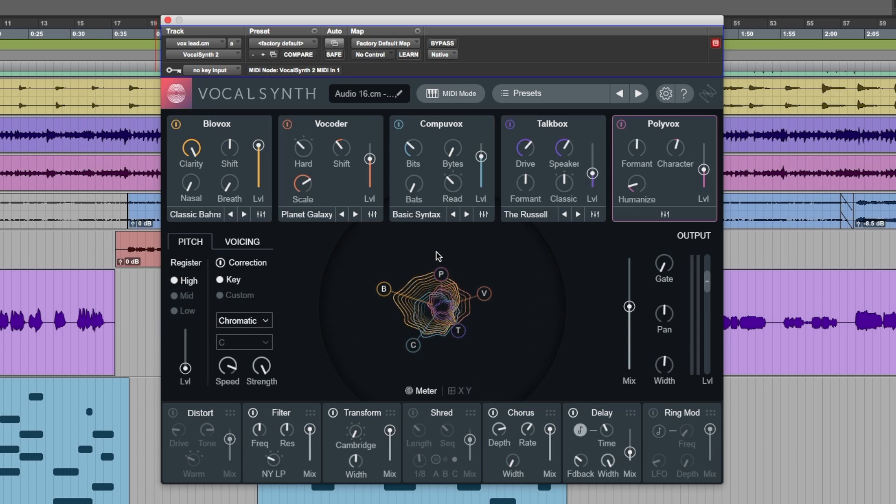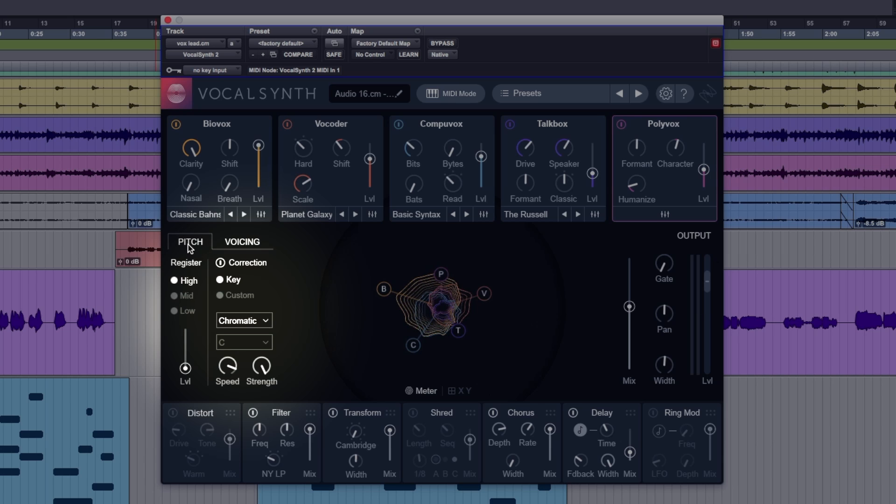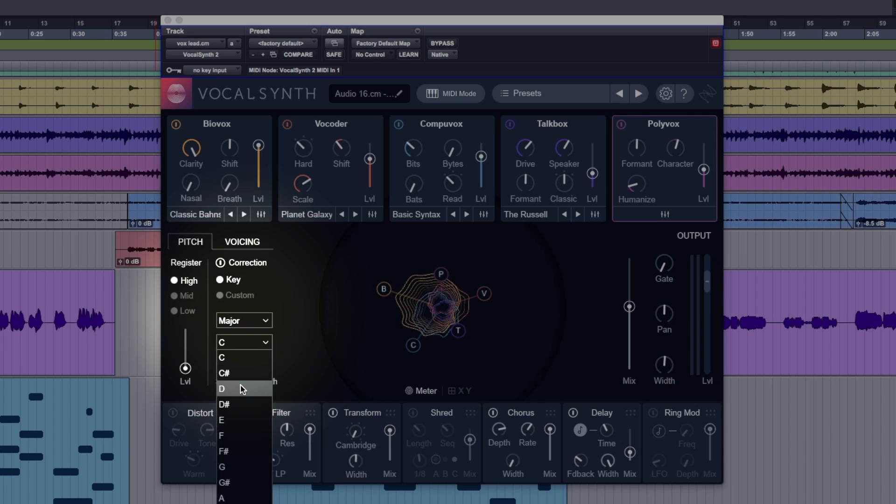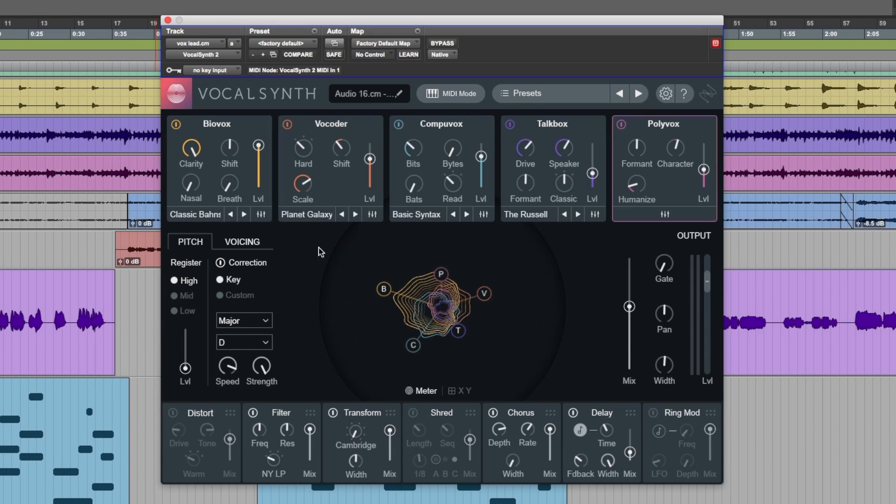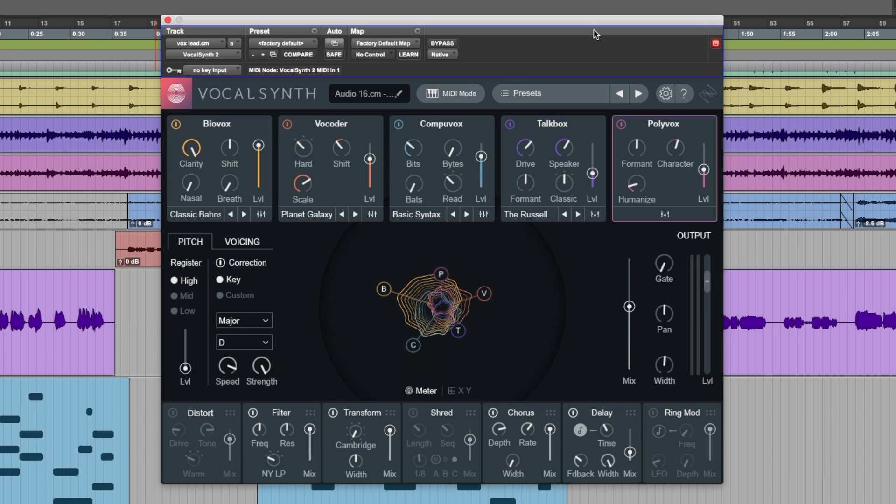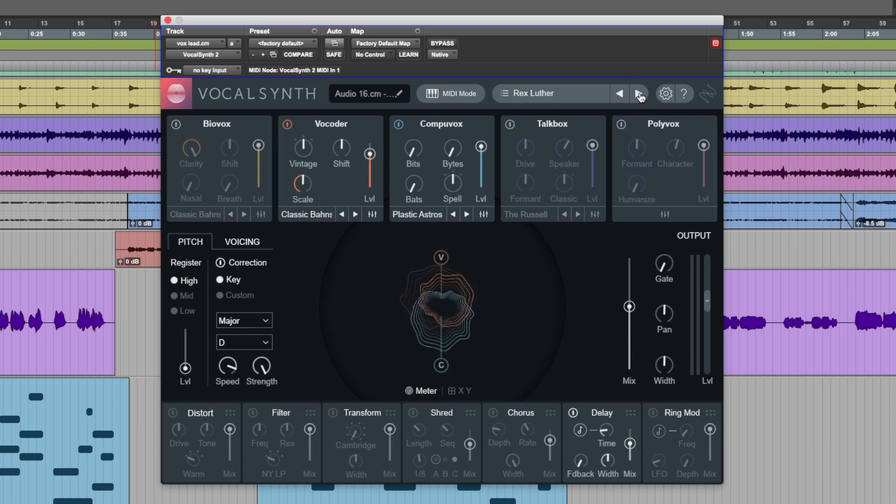Now, a couple of years ago, I did a review of vocal synth 1, and in that review, I discovered something a little bit irritating, and it was in this area, pitch. I noticed that when you set your own key, something like this, let's go for D major, and then you flick through presets, the key wouldn't stay constant. It would change with the presets. Now, luckily, that has been fixed. So, thank you very much, iZotope.